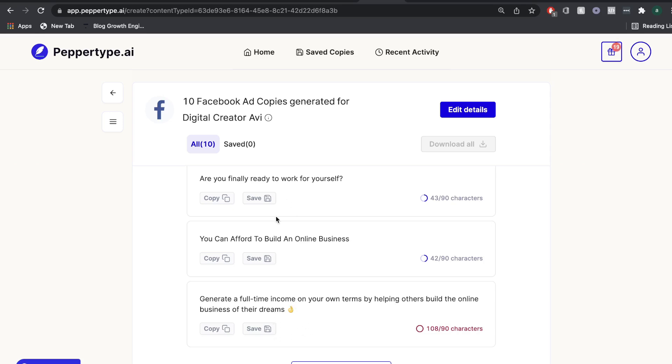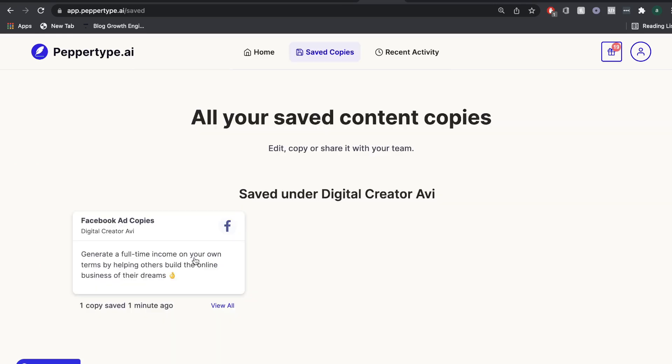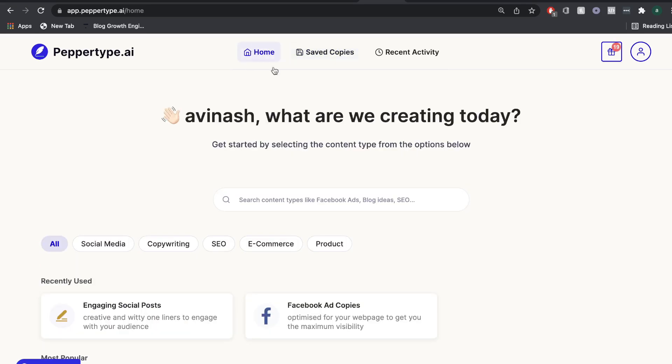Generate a full-time income on your own terms by helping others build the online business of their dreams. So whenever you see any output that you like, you want to go ahead and click save. And once you go to your saved copies, you'd be able to find that content in which you saved.